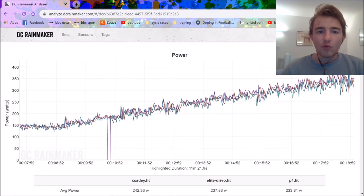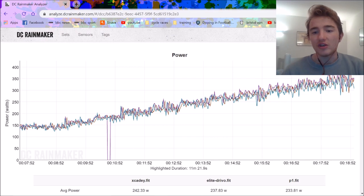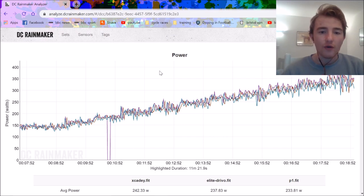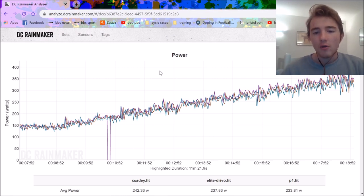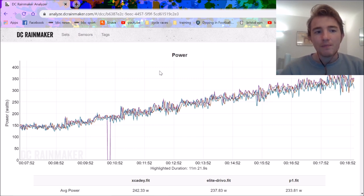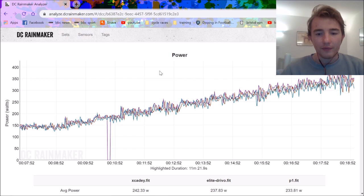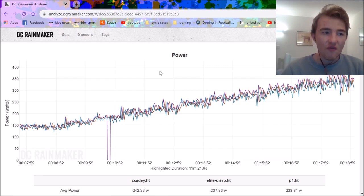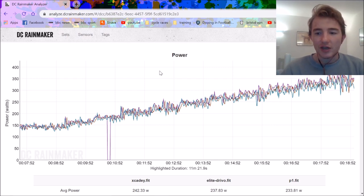But anyway, cheers for watching. Hope you do enjoy this video. I think I'll just go for my overall conclusion now. Overall conclusion is, should you buy this power meter? I think it's a pretty decent option. If you can get it for $300, that's like £250, pretty good.